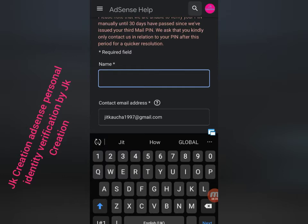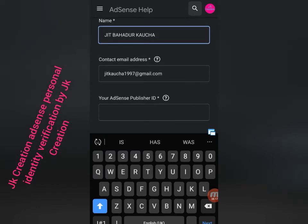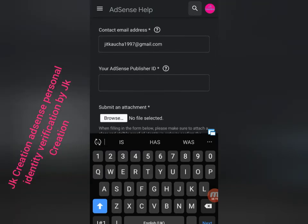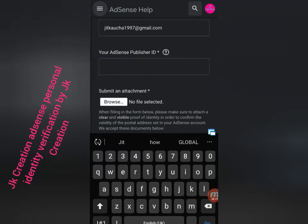Here first of all you can see any document field. Put your real name - your name as it appears on your passport. I am going to put my name. Down here is the contact email address field - put your email address, your YouTube or Gmail address.